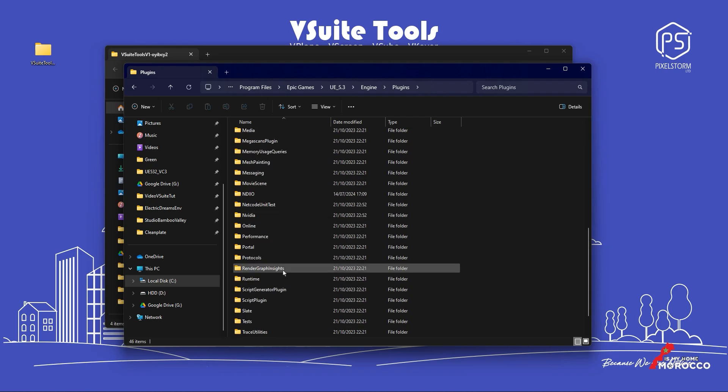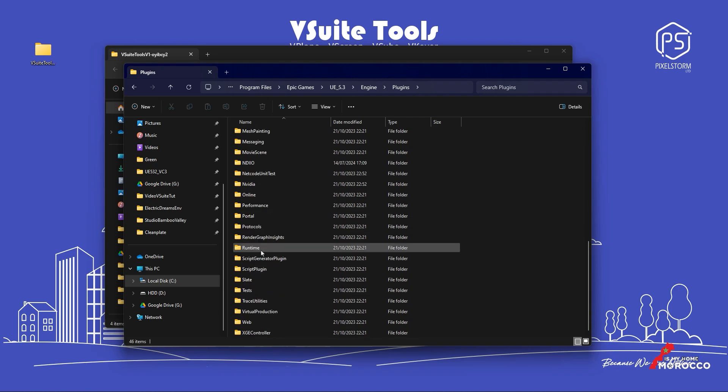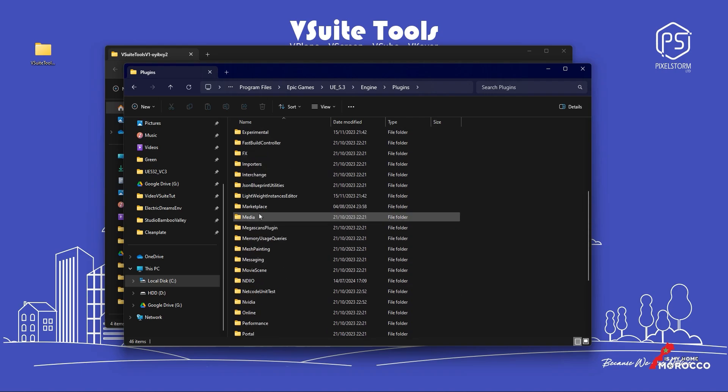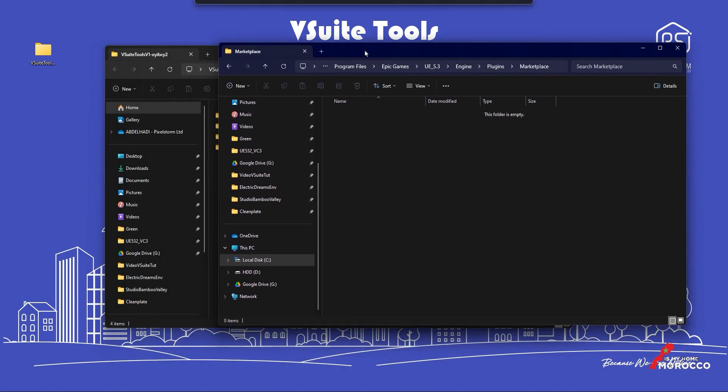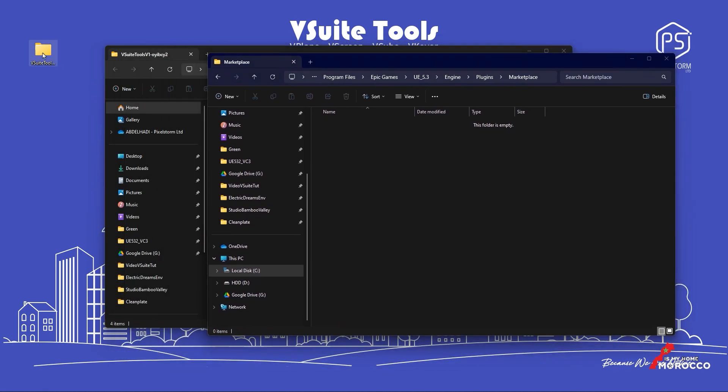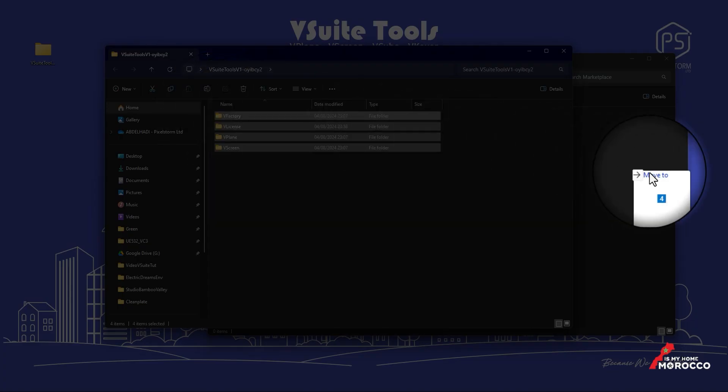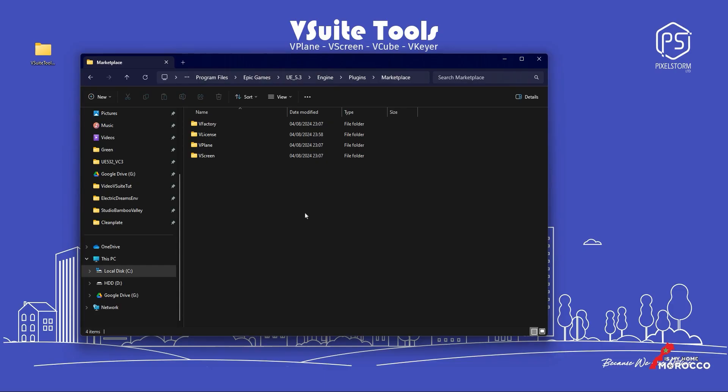If there isn't a folder named Marketplace, we will create one and name it Marketplace. Once that's done, we will just drag and drop the four modules into the Marketplace folder.